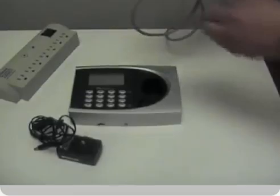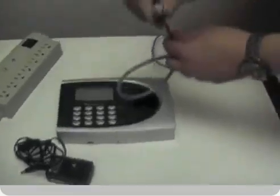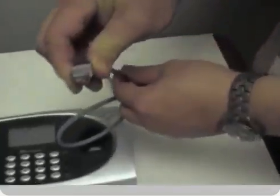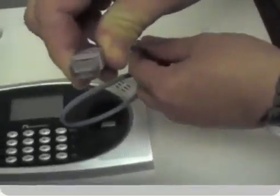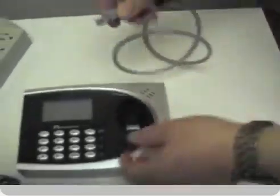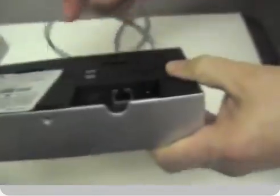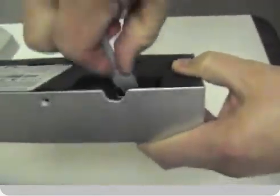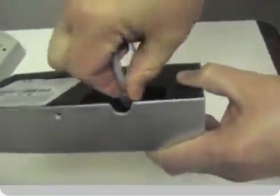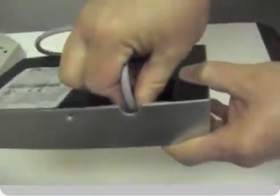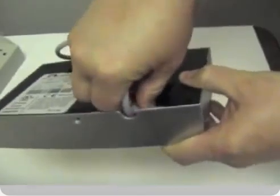To set up the terminal, you will need your Ethernet cable and your power cord. Plug these into the back of the terminal and then into your power supply to get started.